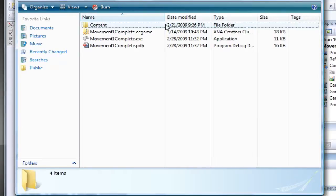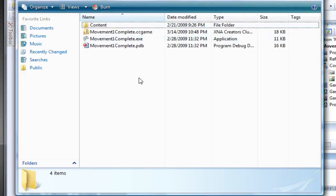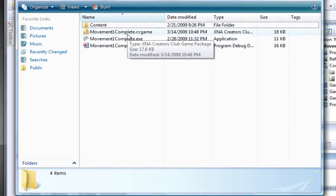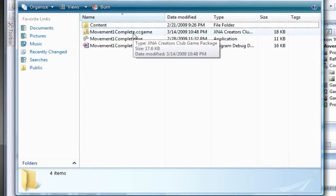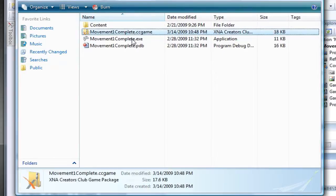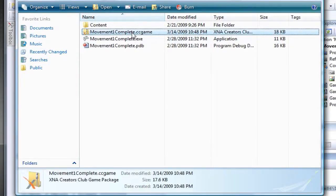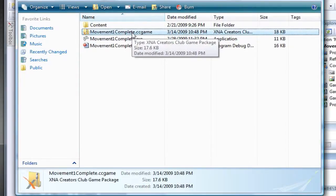Now if you want to package this for people that do not have Game Studio 3.0, so just any computer in general, you do the same thing but with additional steps. I don't know why I said 'effects' there. You just package that as an XNA Creators Club game, and if you want to distribute this to XNA Creators Club members, just send this .ccgame file away.